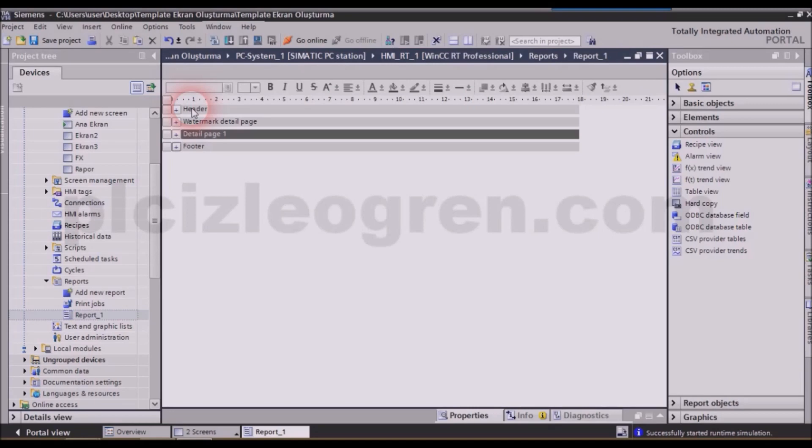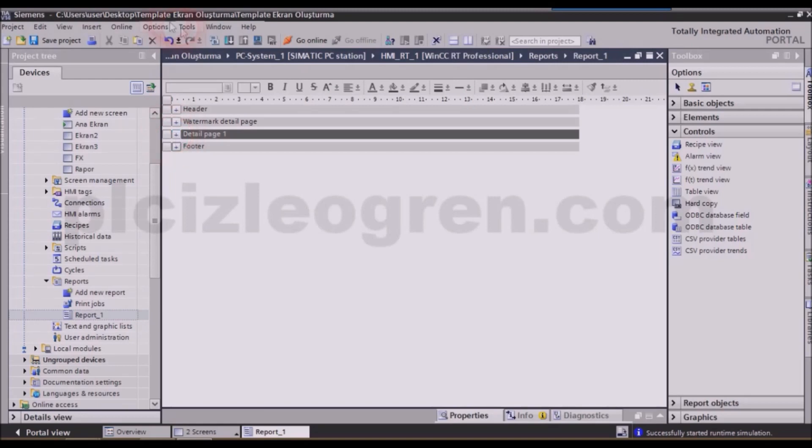There is also the detail page option in here. Friends, the content of our report and the main things it should have are written here. In other words, the content of the report can be written in the detail page section. Besides, there is this footer tab which allows us to add a footer in every page. We can also use this in order to add a footer.